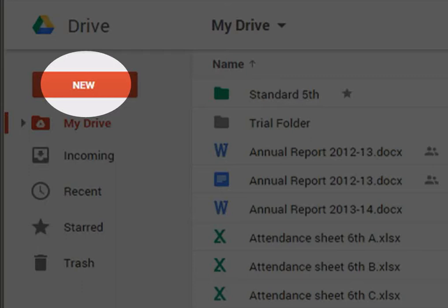It also helps you upload various files from your computer to Google Drive. You can convert Microsoft Office files into Google Drive format to facilitate online editing of these files.